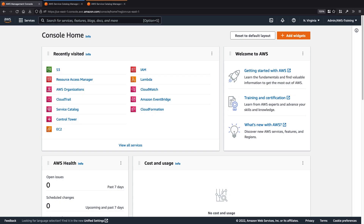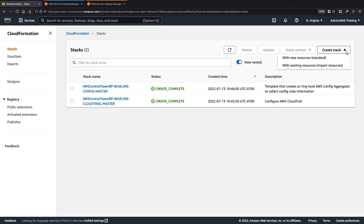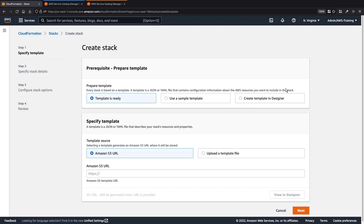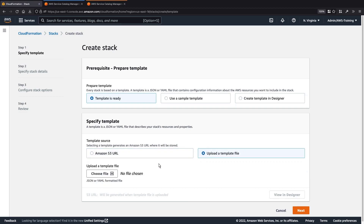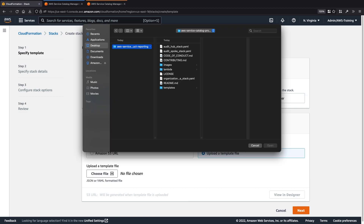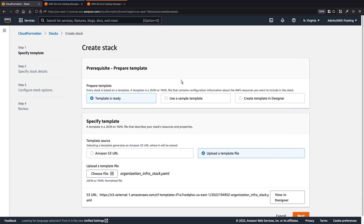This is the AWS Management Console, where we are logged into the Hub account for our AWS organization. To get started, let's navigate to AWS CloudFormation. We'll create a CloudFormation stack with new resources. Let's upload a template file from our local computer. For demonstration purposes, we've already cloned a GitHub repository containing the files we'll need to deploy Service Catalog resources.